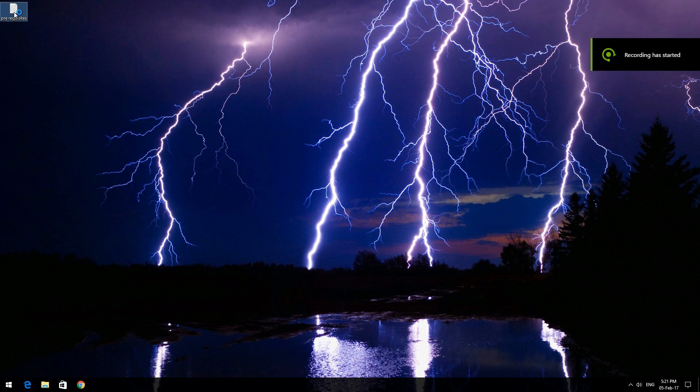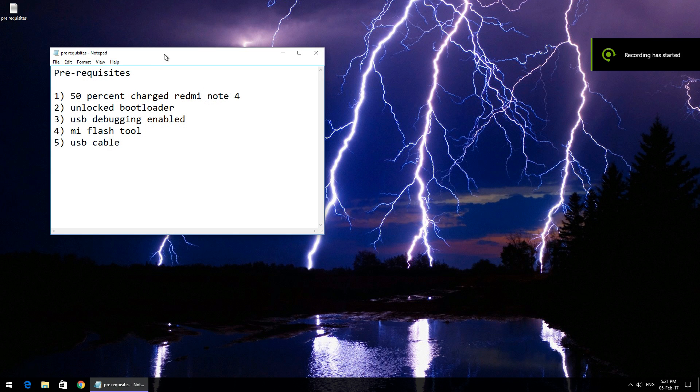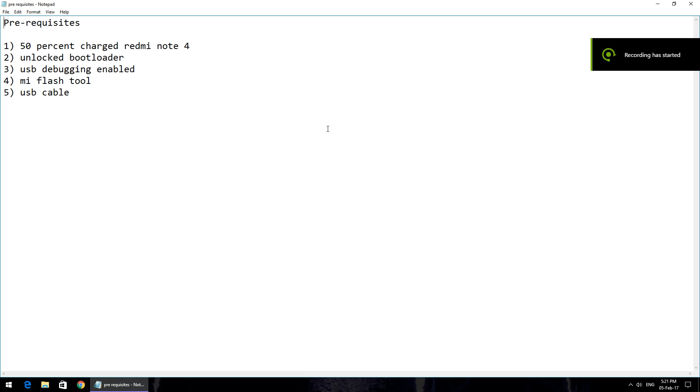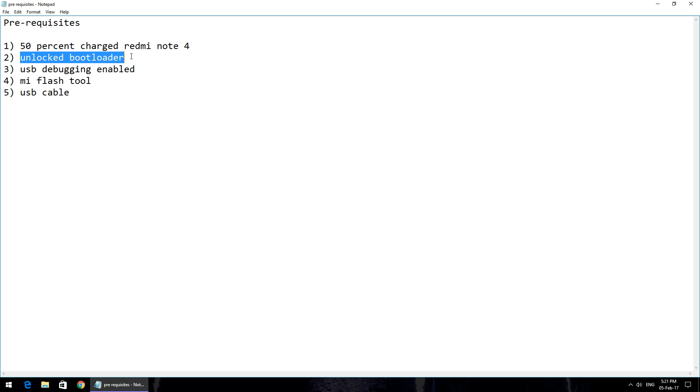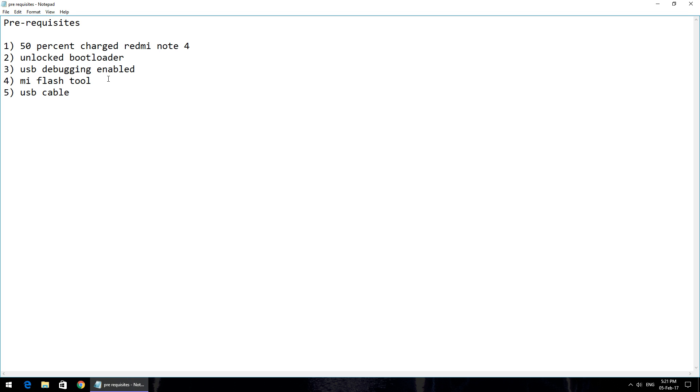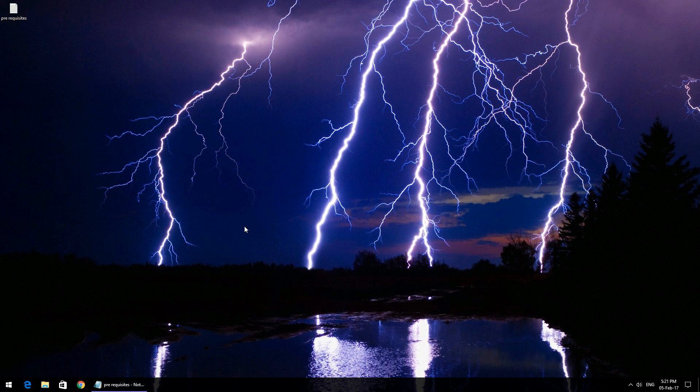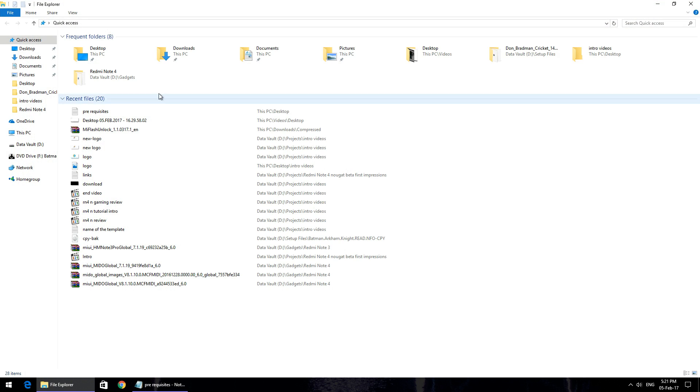The prerequisites required to ensure that we can flash this particular update are: you need to have at least 50% battery on your phone, an unlocked bootloader, USB debugging enabled, Mi Flash Tool, and a micro USB cable. I'm going to guide you through installing Mi Flash Tool and extracting the firmware. The links are mentioned in the description.